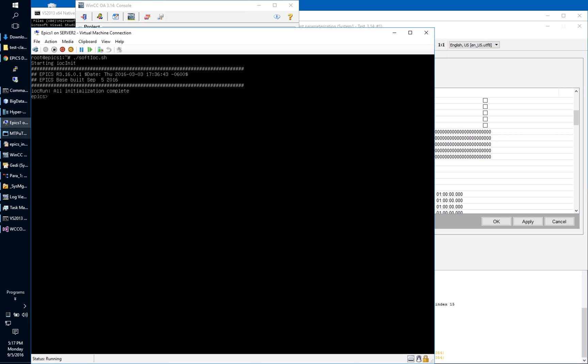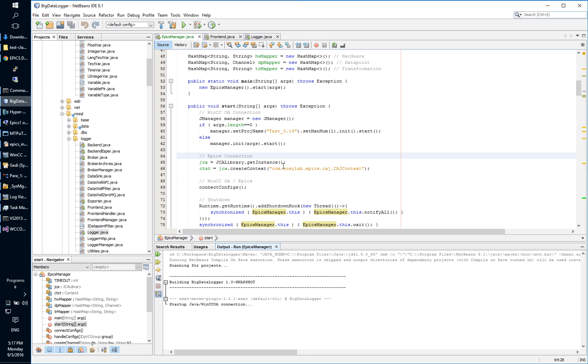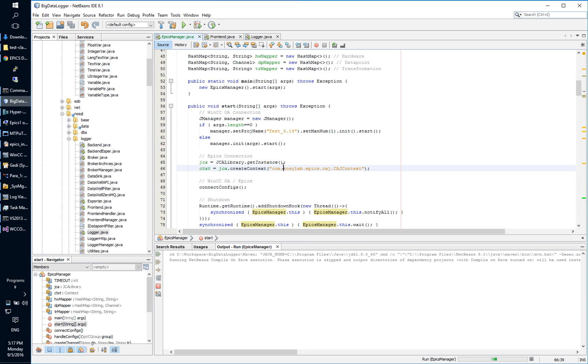We can list the tags inside of this sample EPICS system. So we see here some tags. Then we will start a Java API manager.